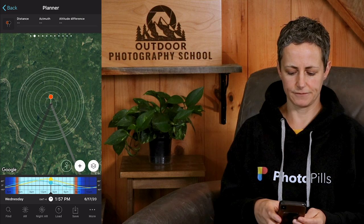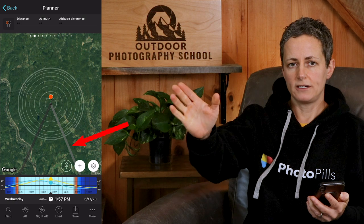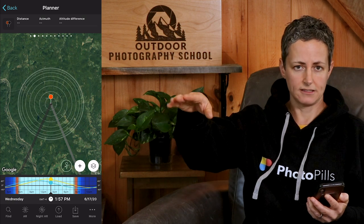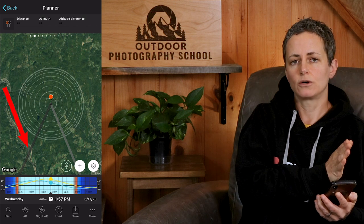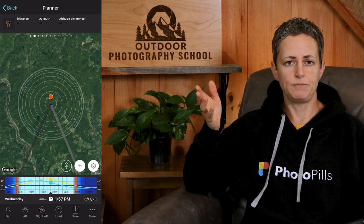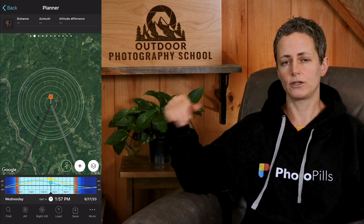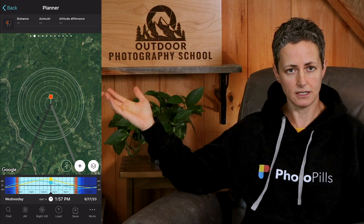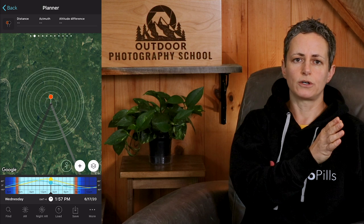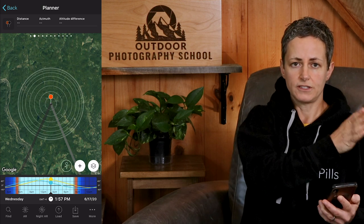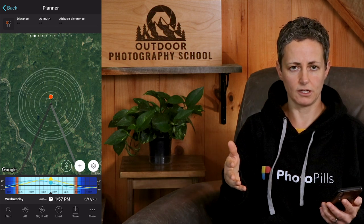Now back to the planner. The light gray line is the azimuth or direction of the galactic core when it is visible above the horizon, and the dark gray line is the azimuth of the galactic core when it is no longer visible — either because the core has set below the horizon or because the sun is rising. So if you want to photograph the galactic core, you want to make sure that the azimuth of the core falls in between these two gray lines.